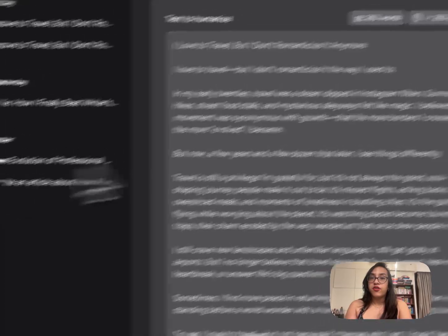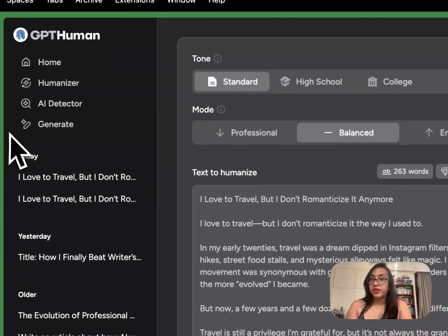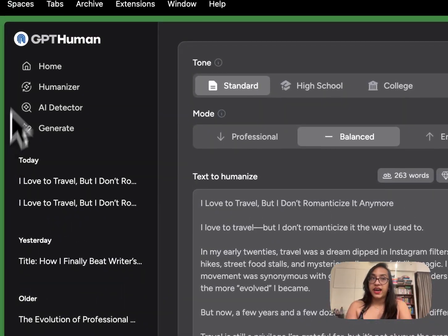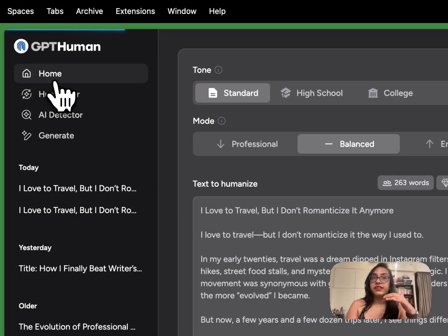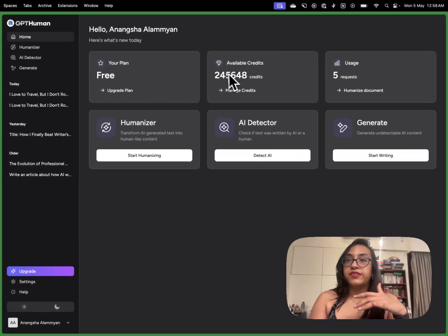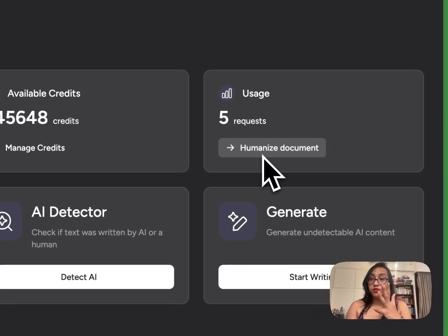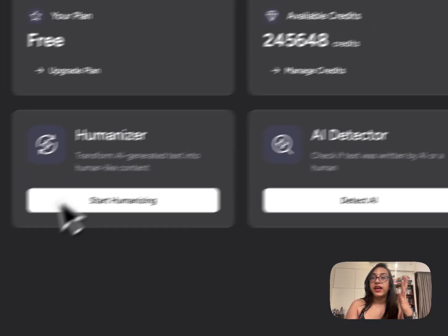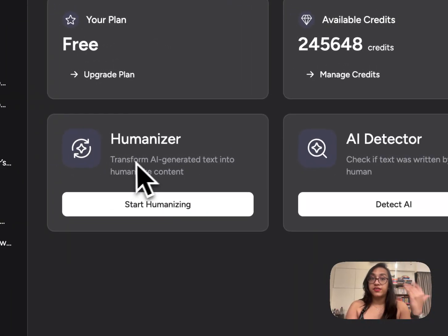I have already registered on gpthuman.ai and this is how the dashboard looks like. You can see how many credits you have, you can see how many times you have used this tool and there are three functionalities.